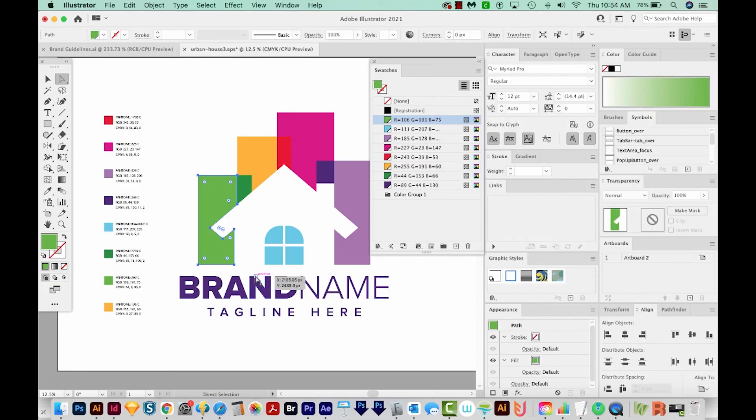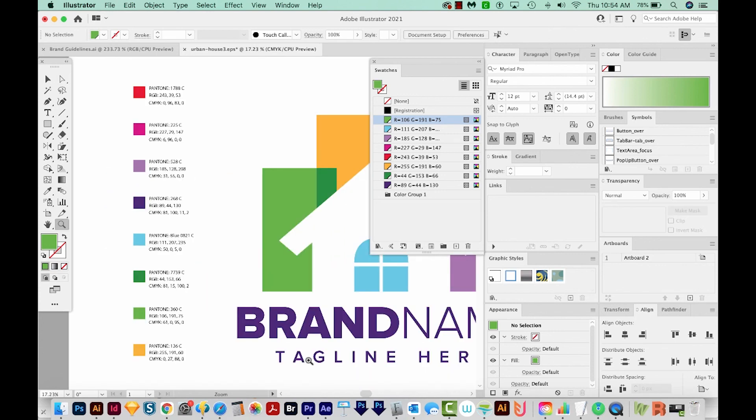So thank you to Katia Biermann over at ProductiveVista for speeding up the process of creating color guidelines for a brand book. All right, if you liked this video and you want to see more videos like this, just hit the Subscribe button and the little bell next to it, and you'll be notified every time a new video comes out. All right, I'll see you in the next video. Thank you!